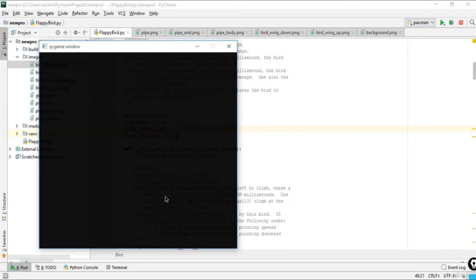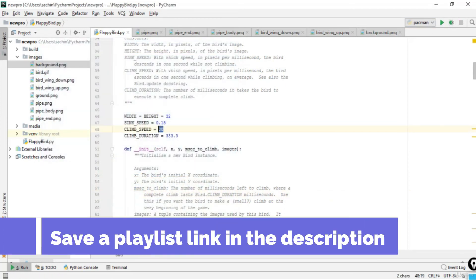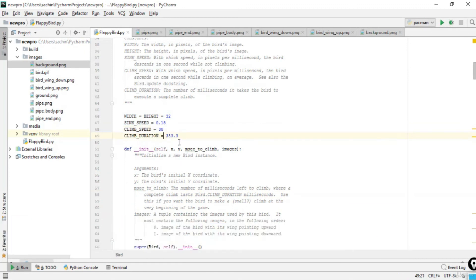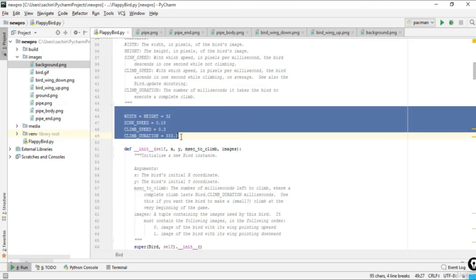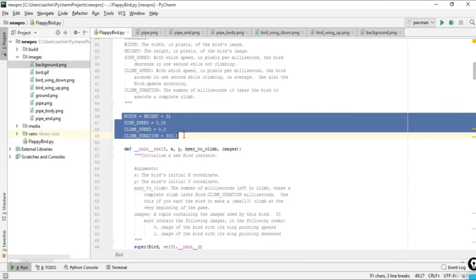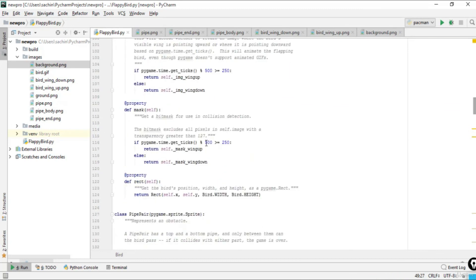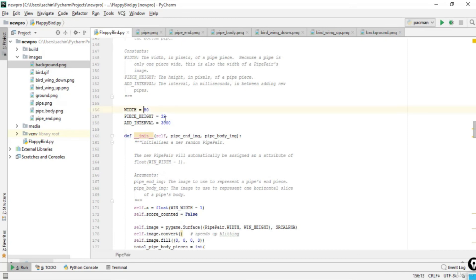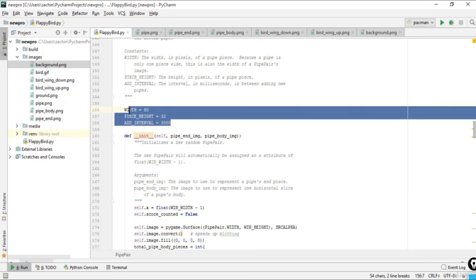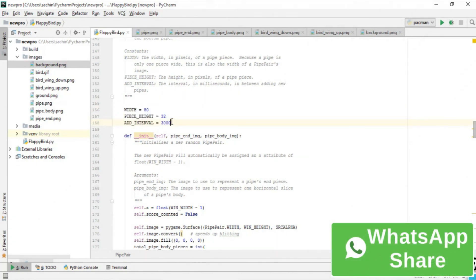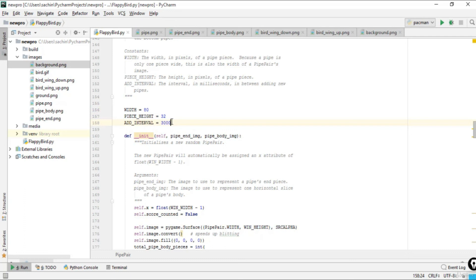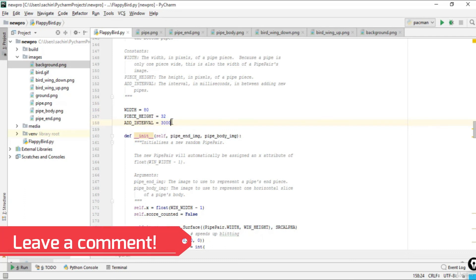The climb speed is measured in pixels per millisecond; the standard value is around 0.63. These are the standard values for Flappy Bird. If you accidentally change them, roll back to the defaults. The main parameters you can tune are pipe height, piece height, and add_interval. The remaining feature — showing the score to the player — will be covered in the next lecture.